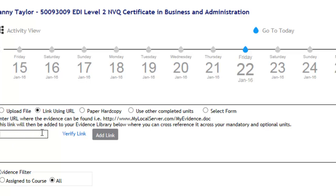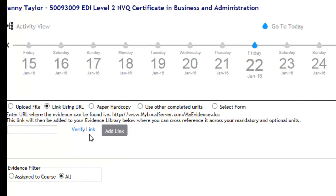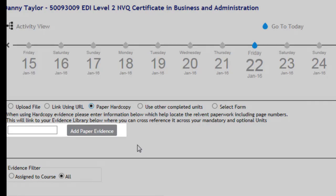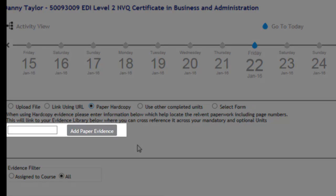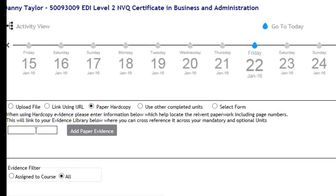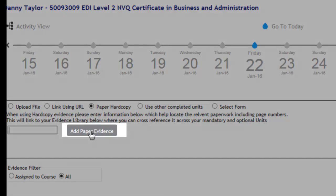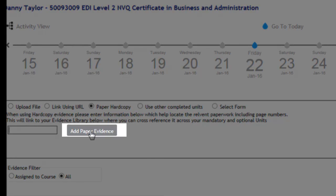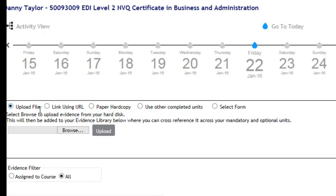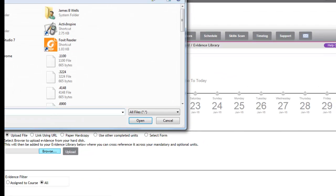There's also an option if a learner's got a paper hard copy of some evidence. They can just put on there that there's a paper hard copy, and in the box here they would just need to detail where the evidence can be found. For example, if an apprentice has had an appraisal and the company have the appraisal documented on paper stored within the company, you would just need to document the location where that development plan can be found. Once they've selected the type of evidence they wish to upload, they just need to click on Add, and then that will advise the apprentice that the evidence has been saved.